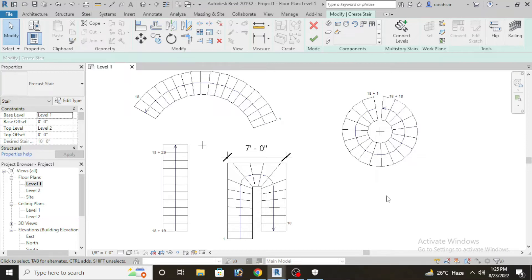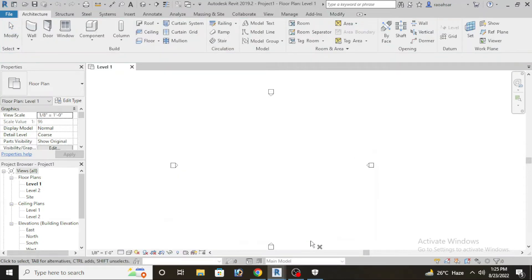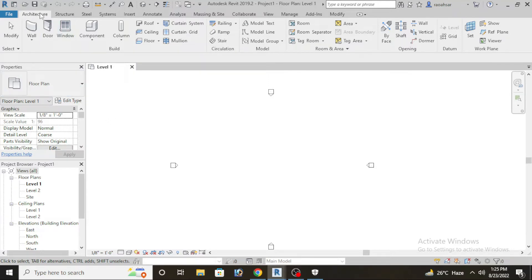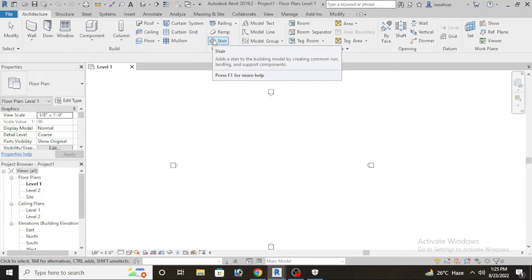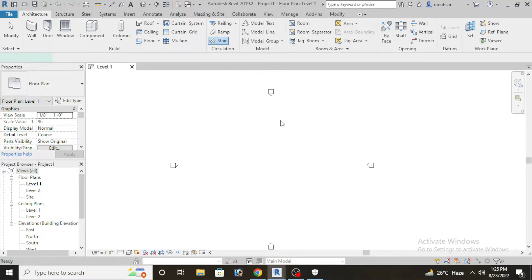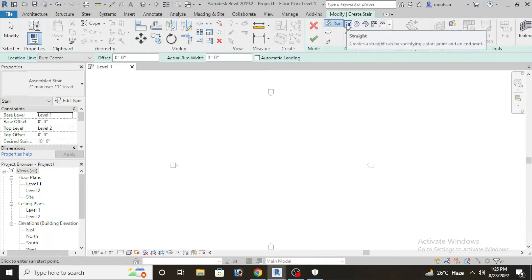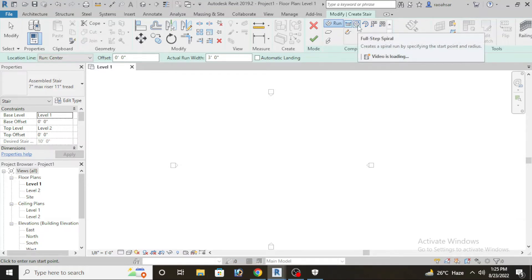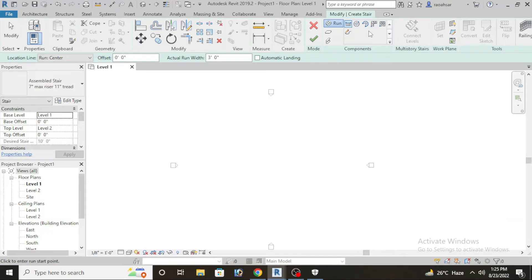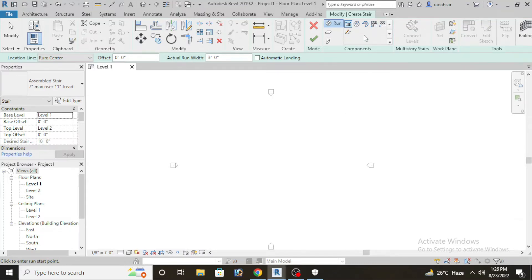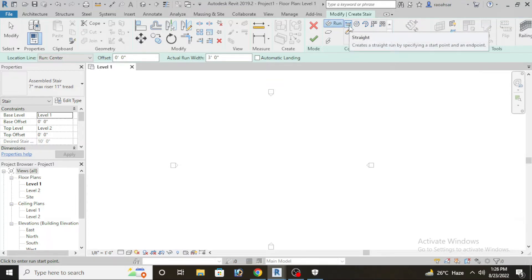For this step we will need straight stairs first. First of all, you have to click the architecture tab. After that, you will have to select staircase. We will click to the right side. You will have to choose the different options. You will have straight stairs, spiral stairs, semi-circle stairs, and we have L type stair available and U type stair also available.